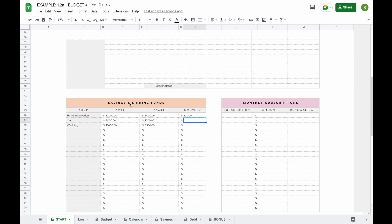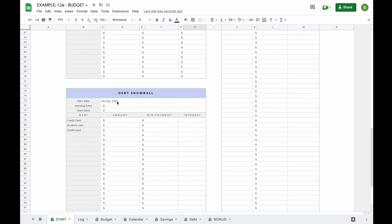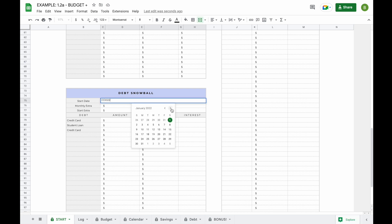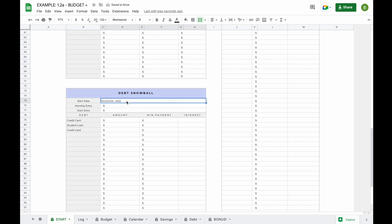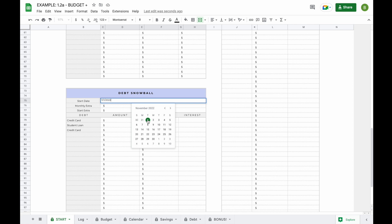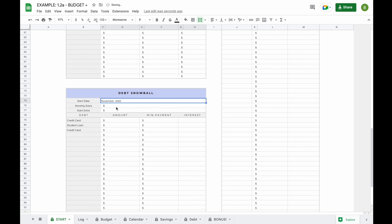Now the next thing we're going to set up is our debt snowball. To set up the debt snowball, we're going to pick the start date first — for example, it's currently October and you want to start paying off debt as of the 1st of November. Double click on the field for the calendar to pop up and change it to the 1st of November. In addition to your debt amounts, minimum payments and interest rate, you can also add a monthly extra.